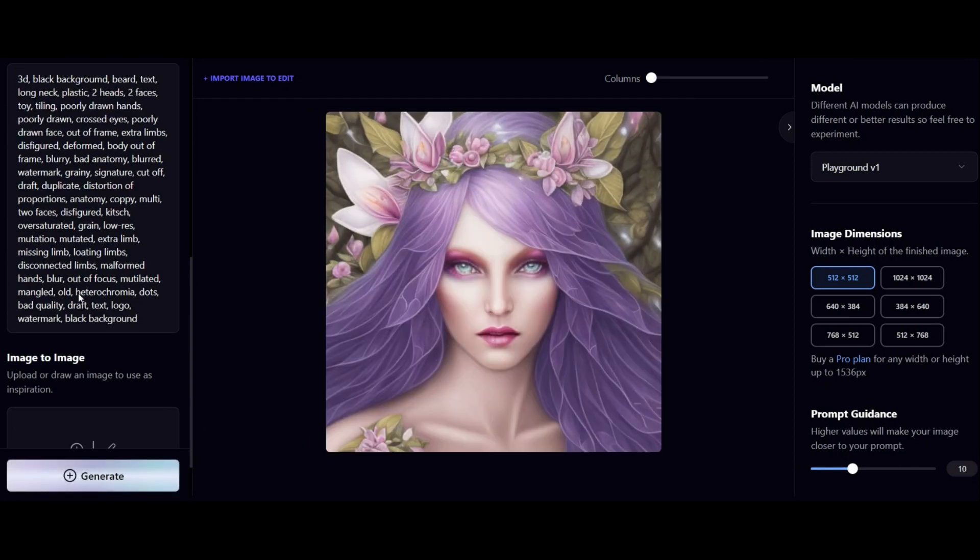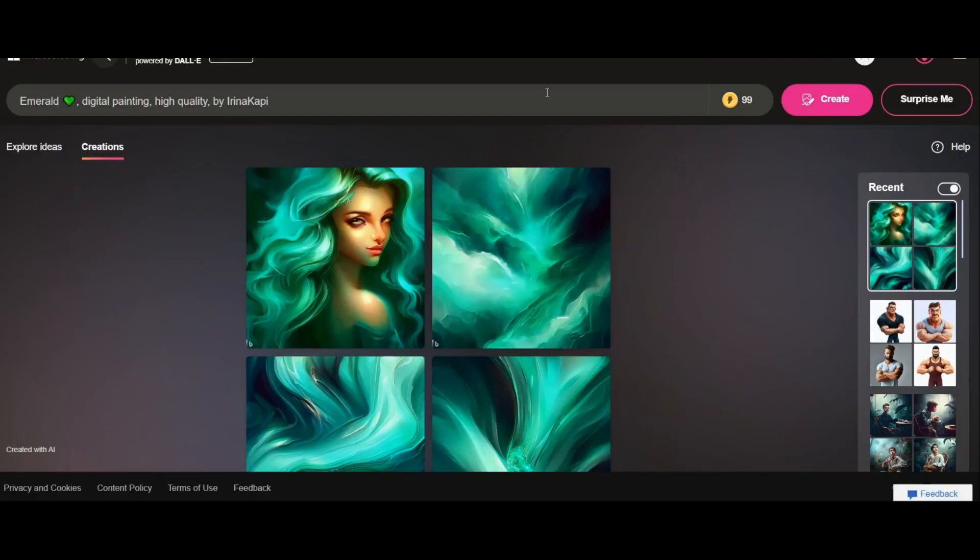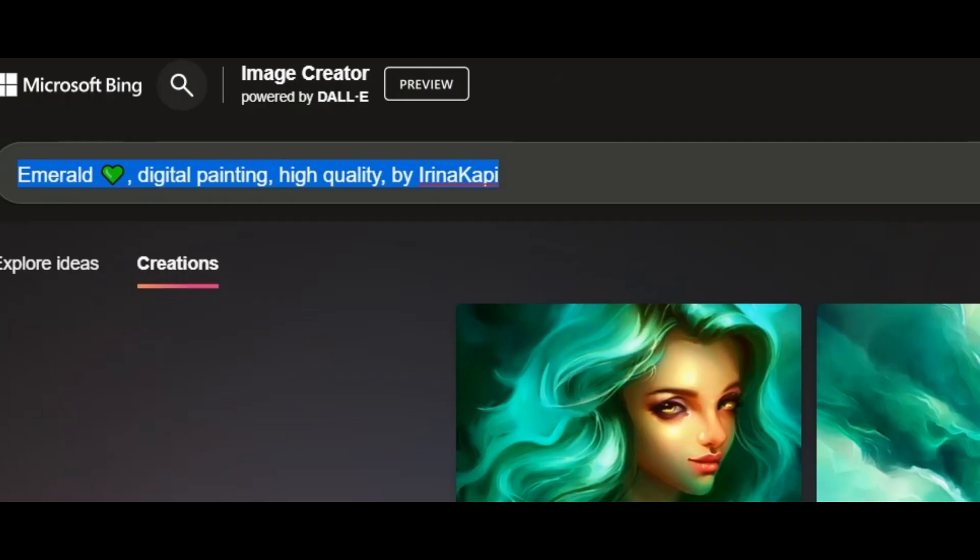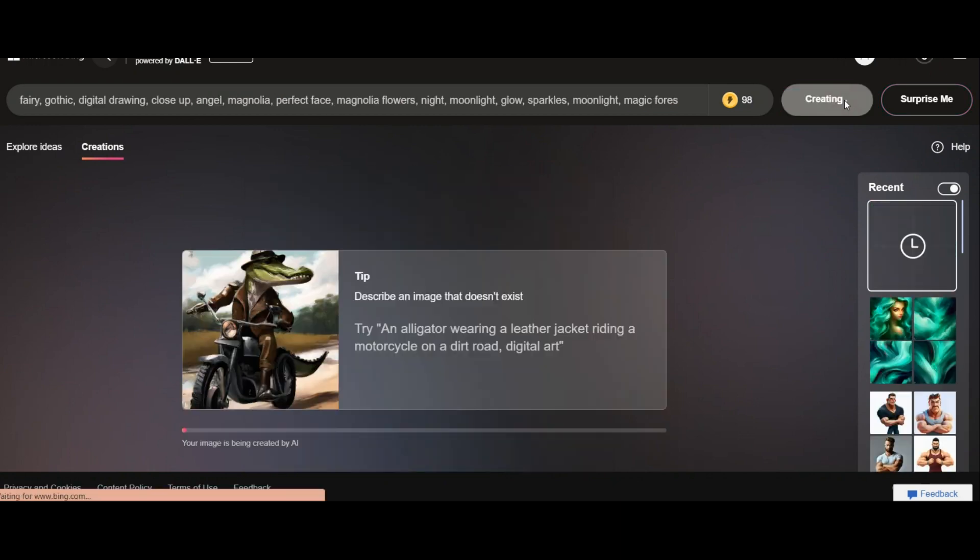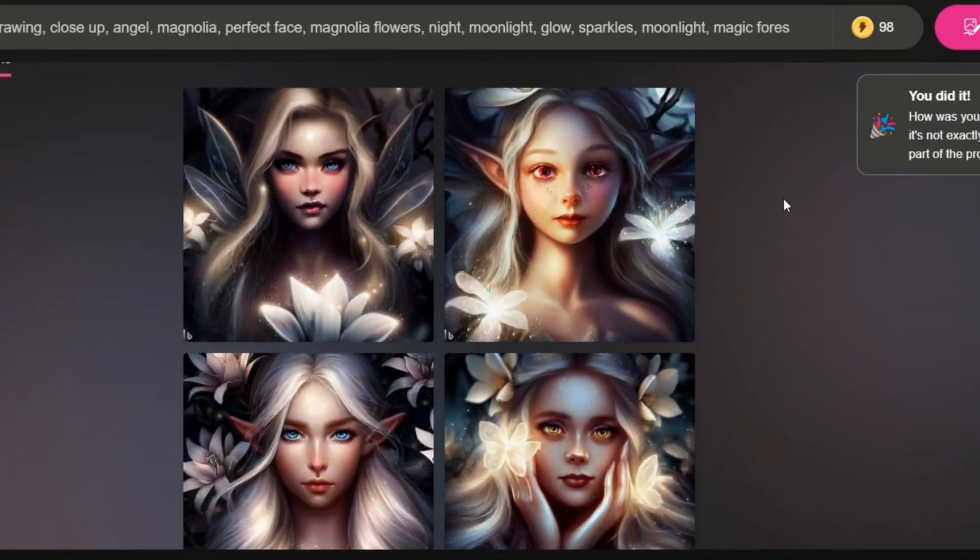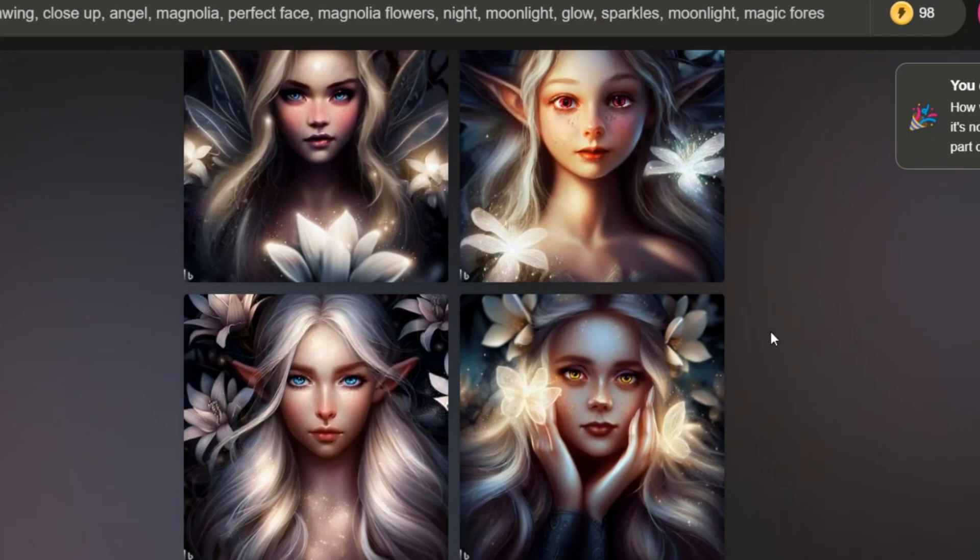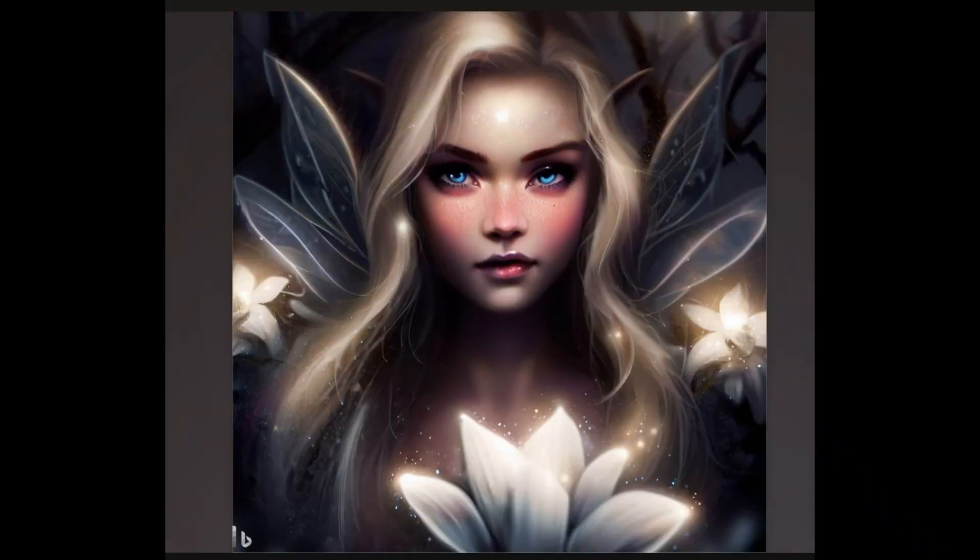Now another trick I want to tell you is that you can use these prompts in other AIs. Copy this, for example, go to Bing. Now paste it here. You can paste this in any of the other AIs that I introduced in this video and see the result. I put the links of all these image generators in the description.